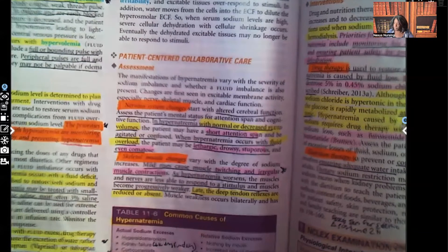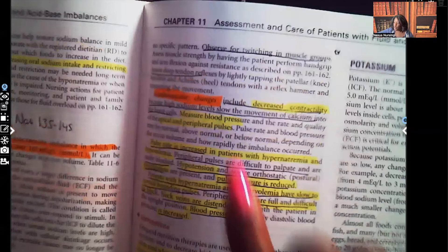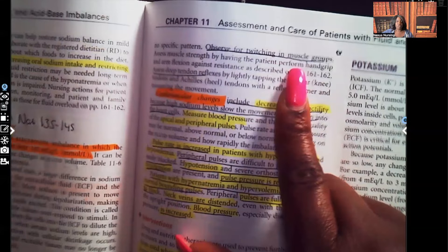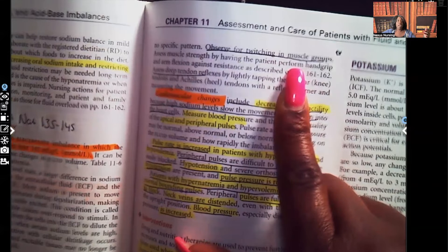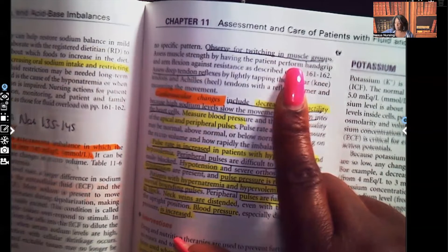You're going to observe for twitching in muscle groups, because if the patient is hypernatremic, you expect to see muscle contraction, muscle twitching, and muscle irritation. You're going to assess their hand grip and assess deep tendon reflexes.